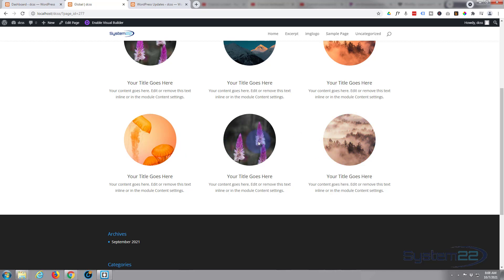So there you go guys — that's how to turn your blurb images into round images and add a simple hover effect. I hope you've enjoyed this today and found it useful. If you have, please give it a thumbs up, ring the bell, comment, share, and subscribe to our YouTube channel. Once again this has been Jamie with System22 and webdesignandtechtips.com — thanks for watching, have a great day!